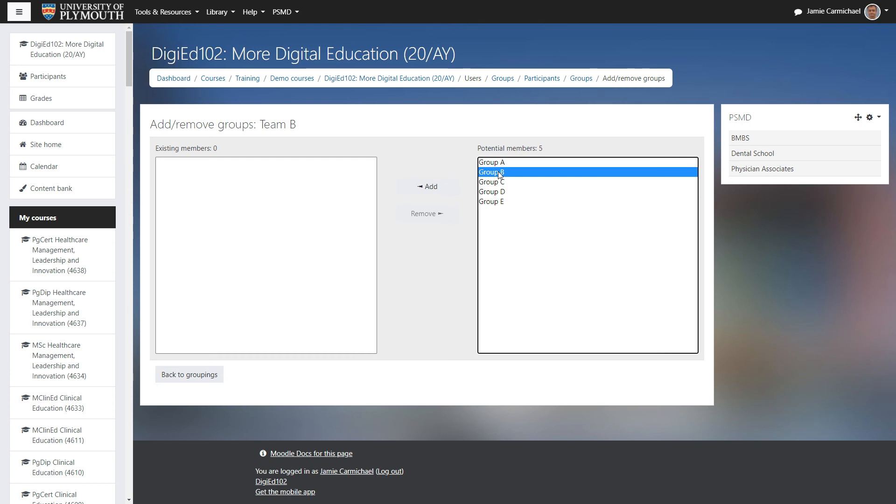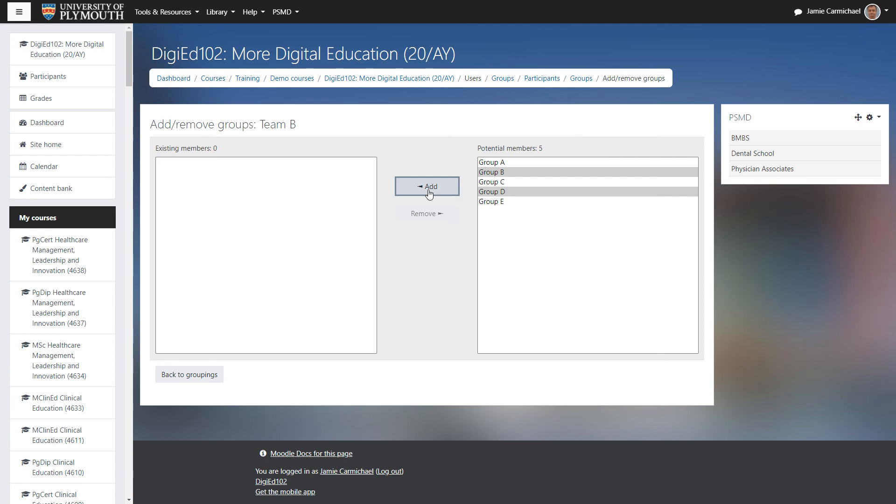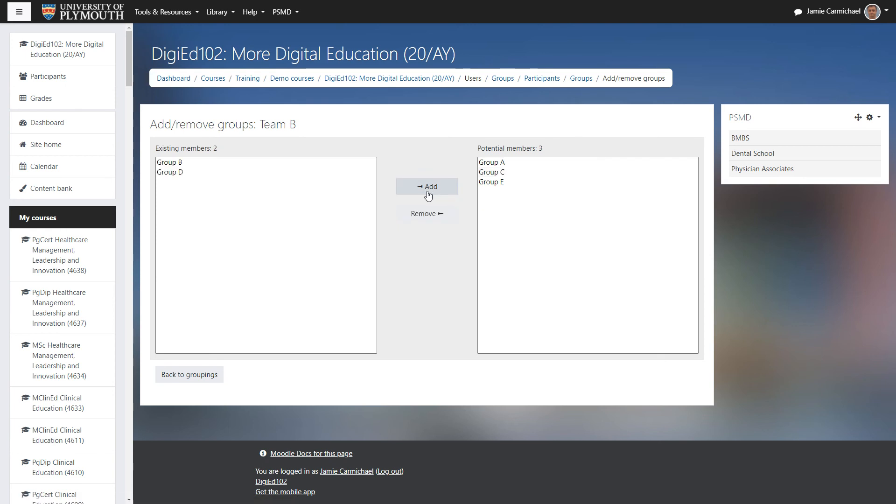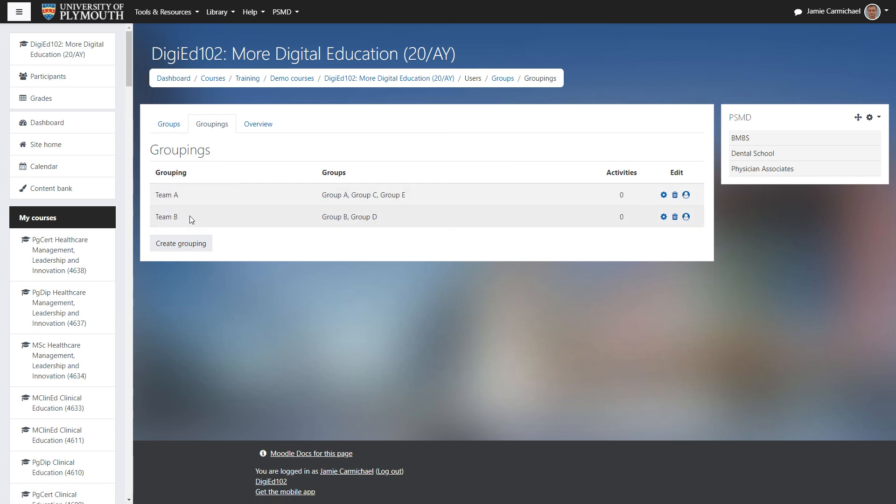Select group B, hold down control and select group D. And click add. We now have group B and D as part of team B.